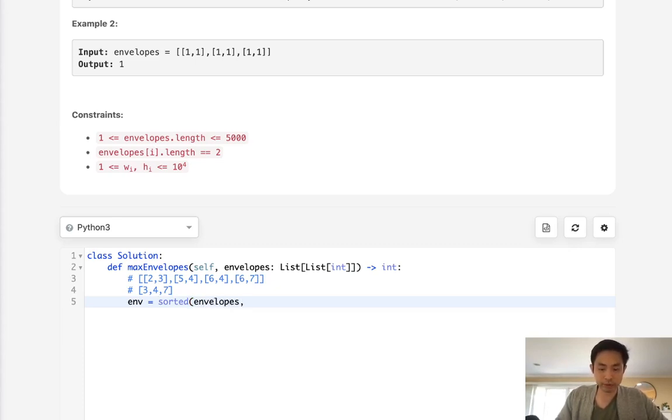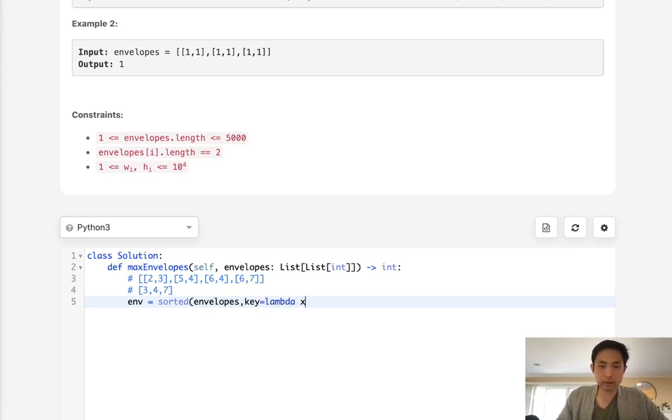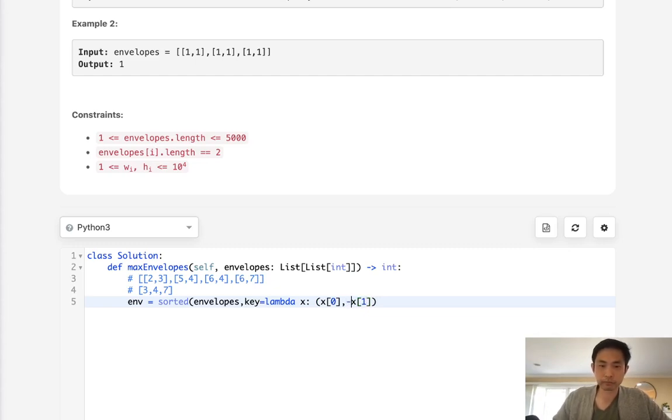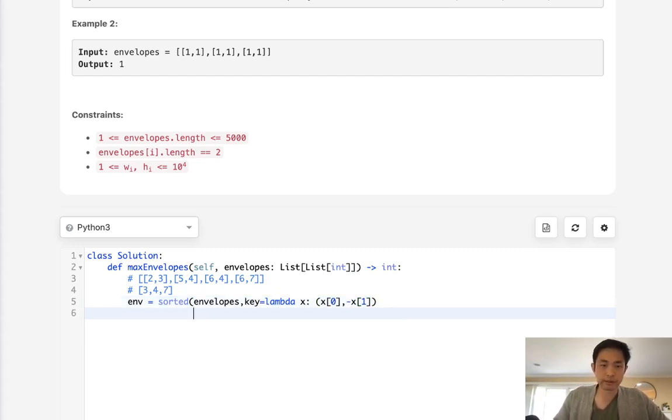Let's start with sorting these envelopes. And I'm going to use a lambda function here. And sort it by the ascending height. I'm sorry, ascending width and descending height.